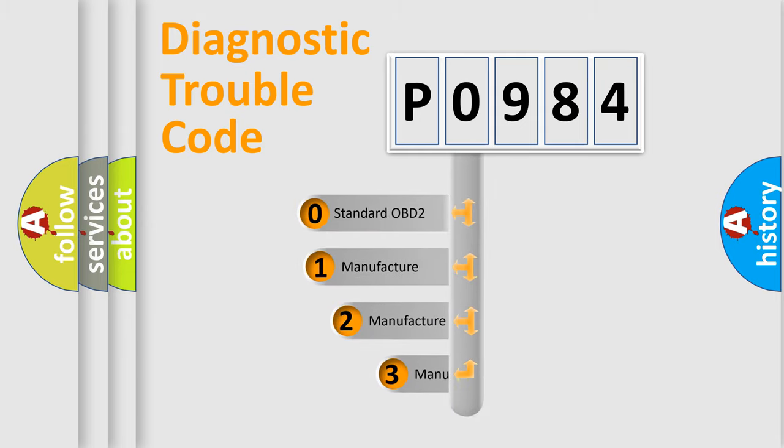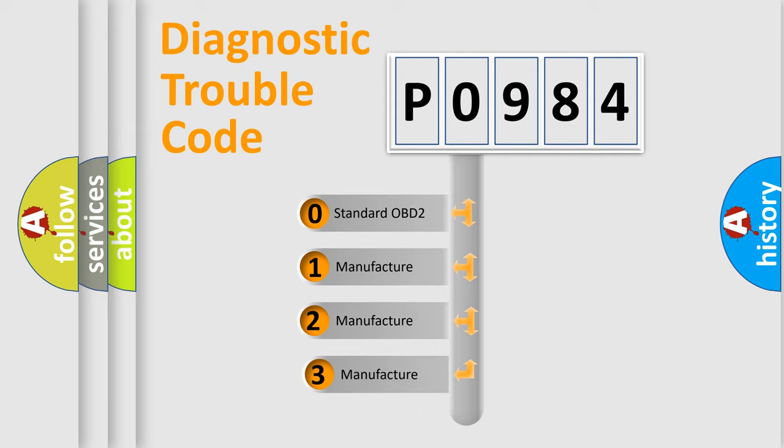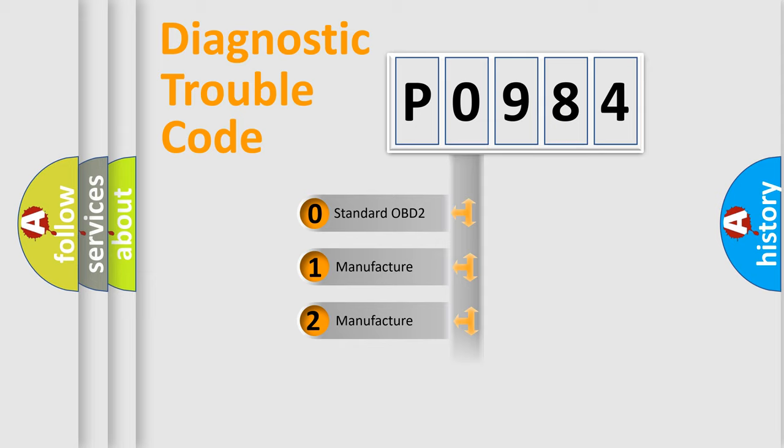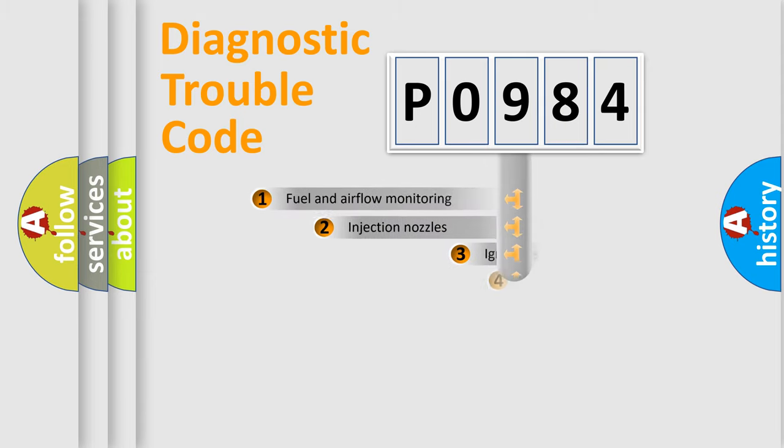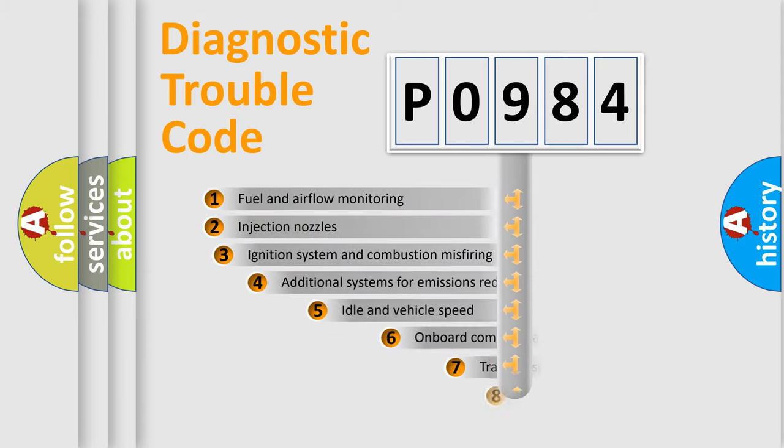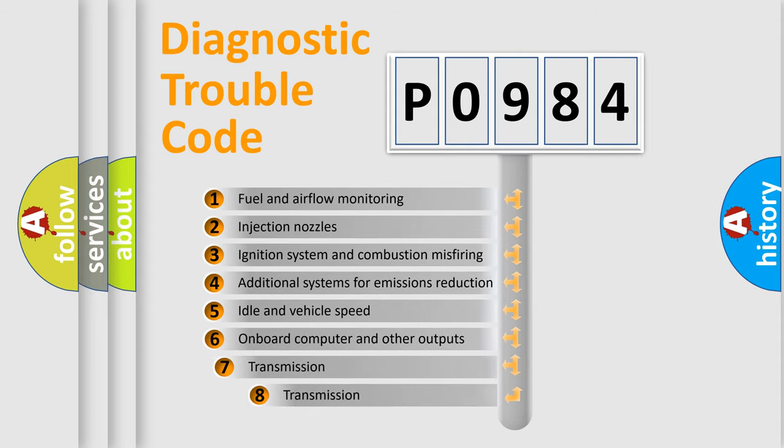If the second character is expressed as zero, it is a standardized error. In the case of numbers 1, 2, 3, it is a more precise expression of the car specific error.